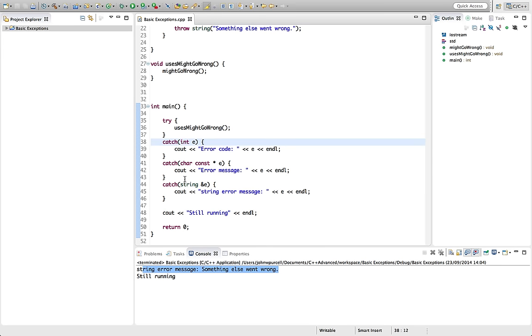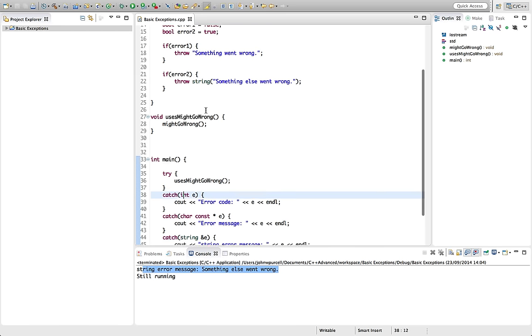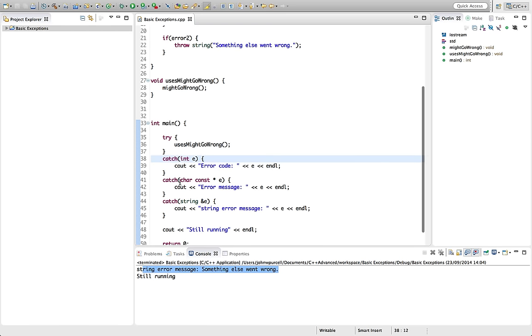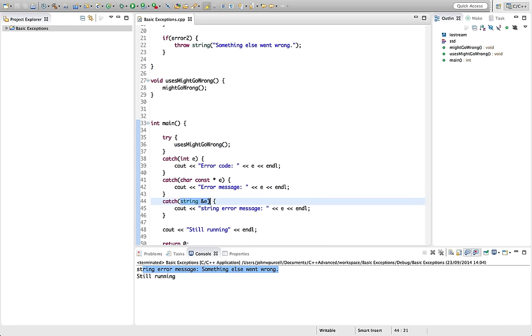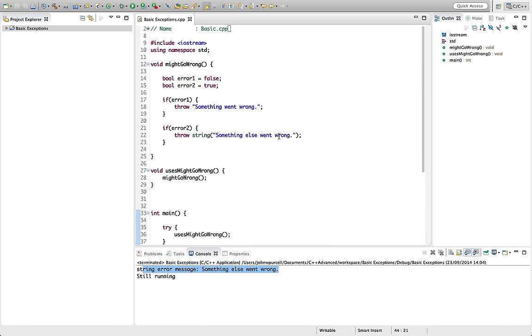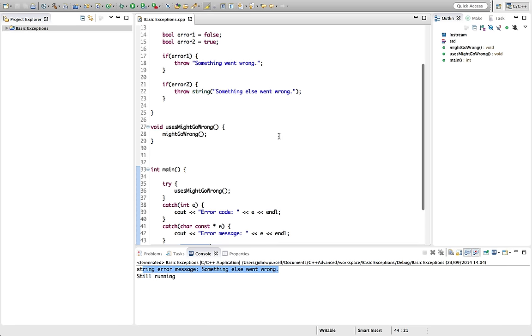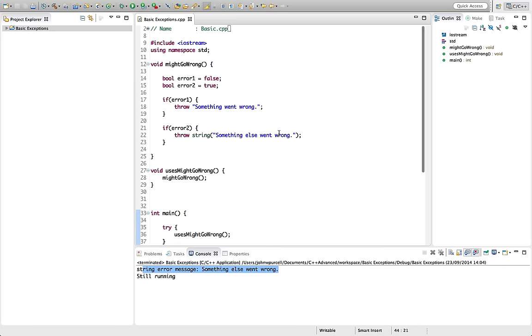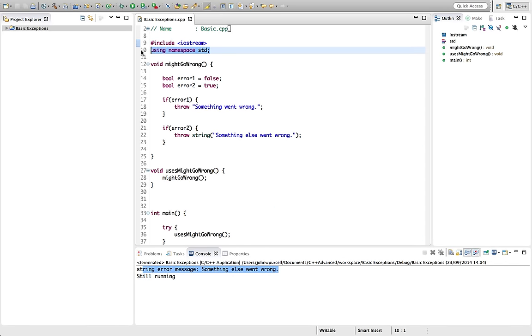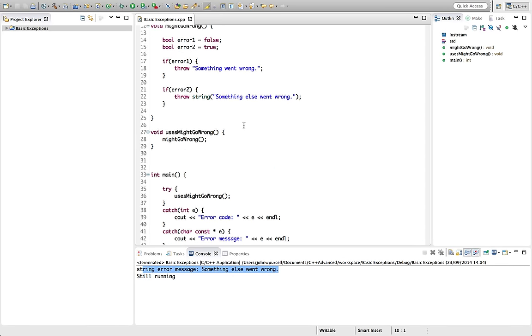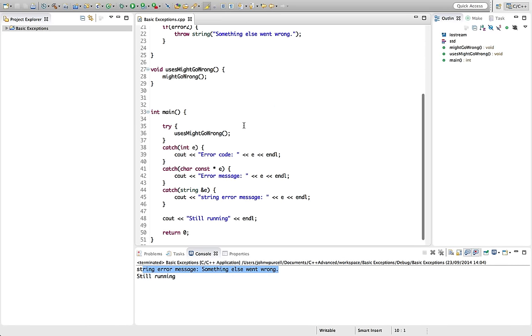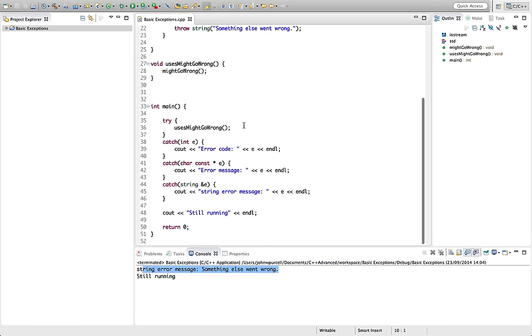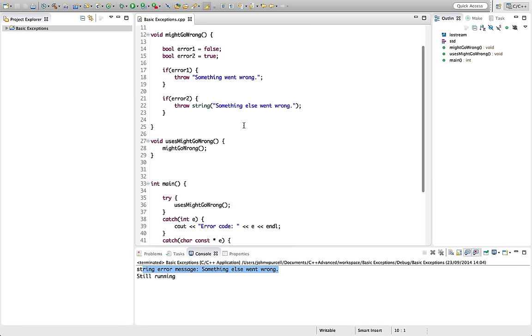We're going to actually carry on looking at this in the next tutorial, but try throwing and catching an int, also try a primitive string, some text in double quotes, and try a non-primitive string as well. Of course, to use the non-primitive string, you've got to use iostream and using namespace standard in there.